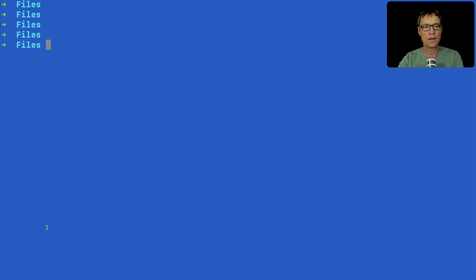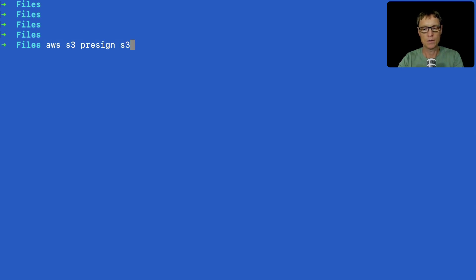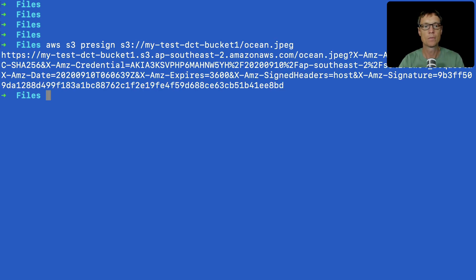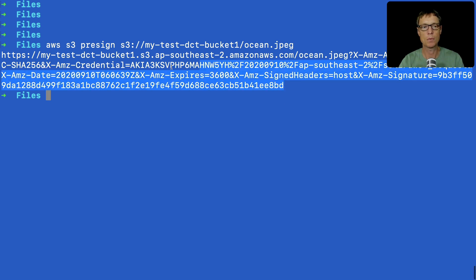So on the command line, what we're going to do is run AWS S3 presign, and then we're going to specify our bucket and then our object and hit enter. And simple as that, we get this response. So I can now copy this URL.